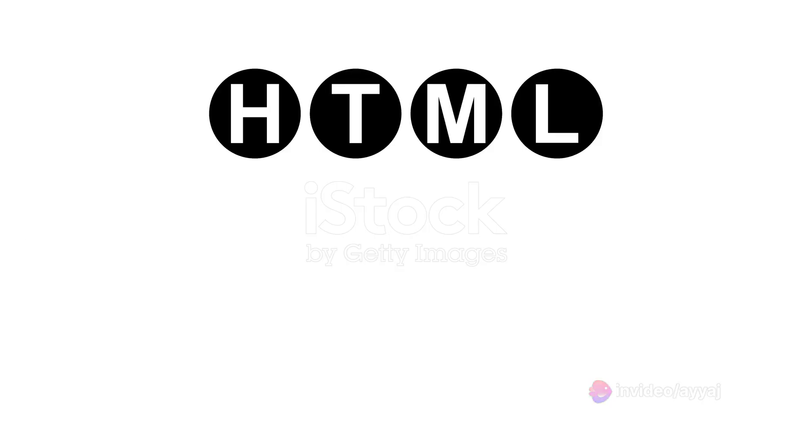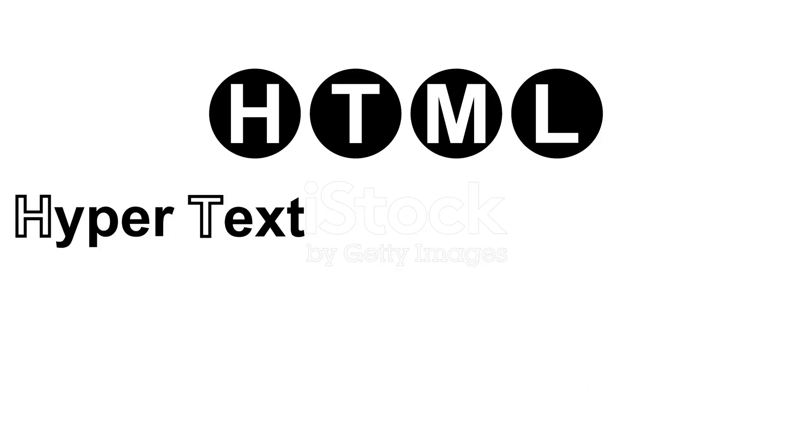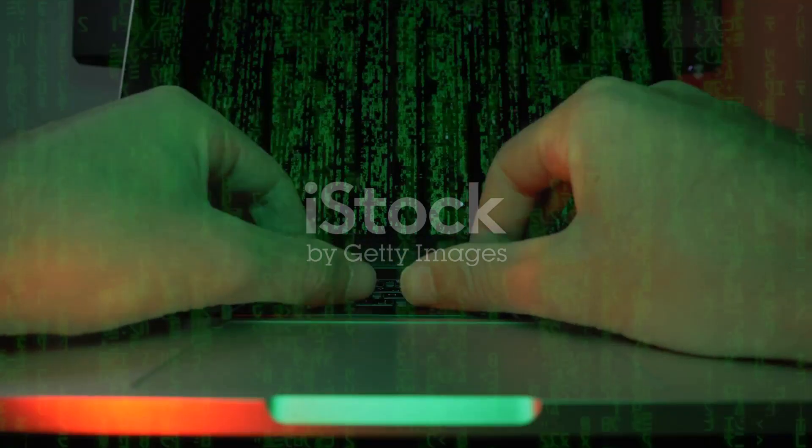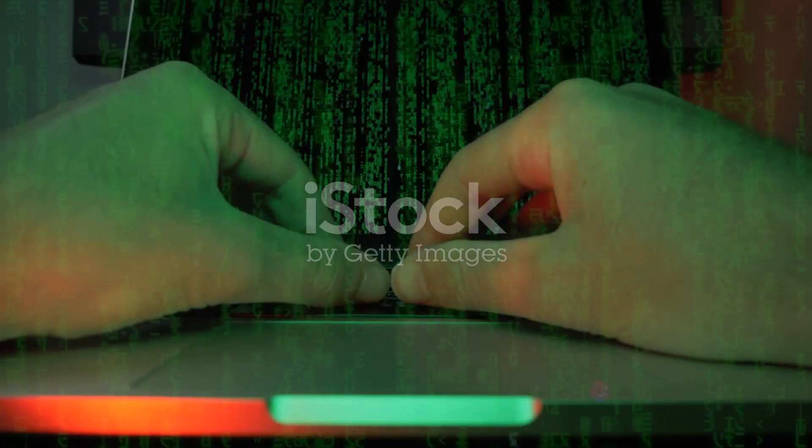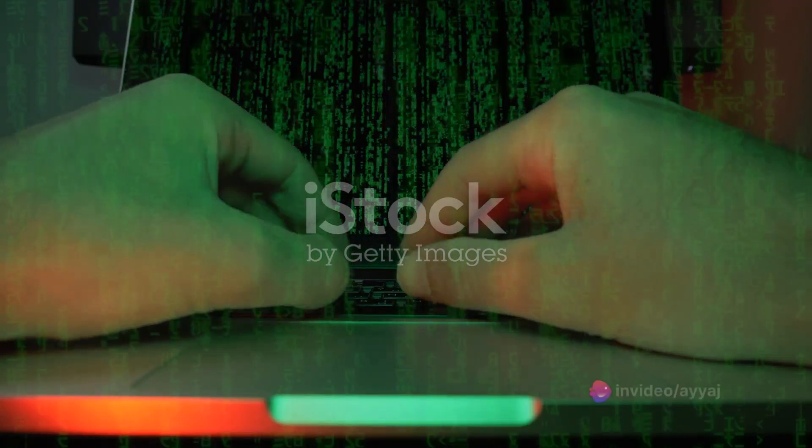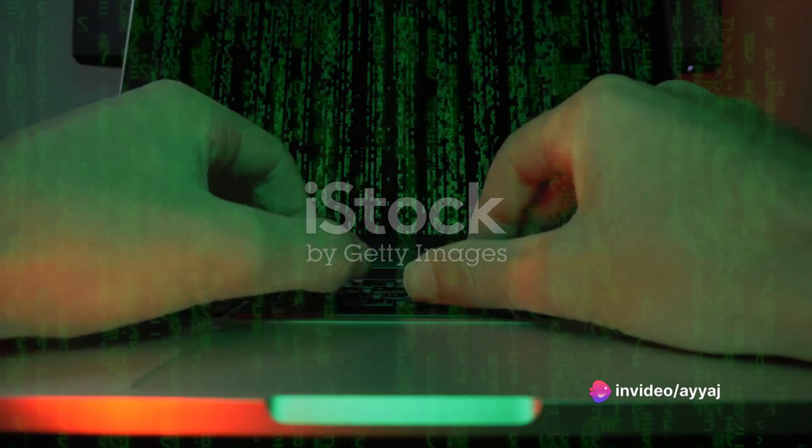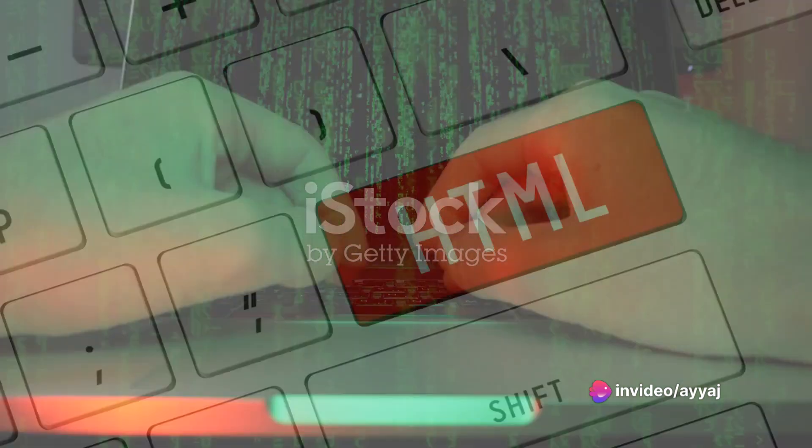Today we're delving into the powerhouse of structured content, HTML tables. Stick around and let's turn your data into visual masterpieces.